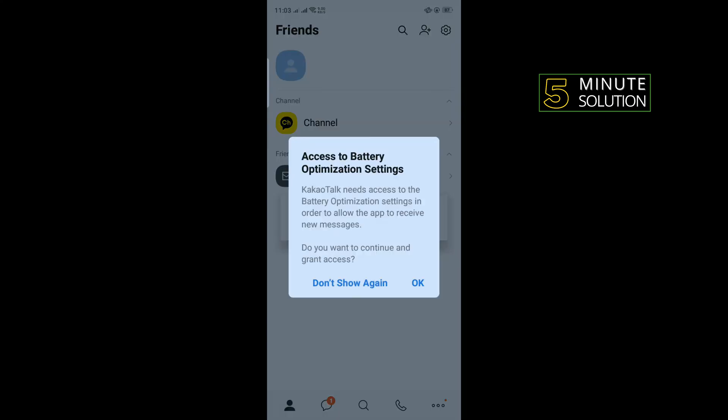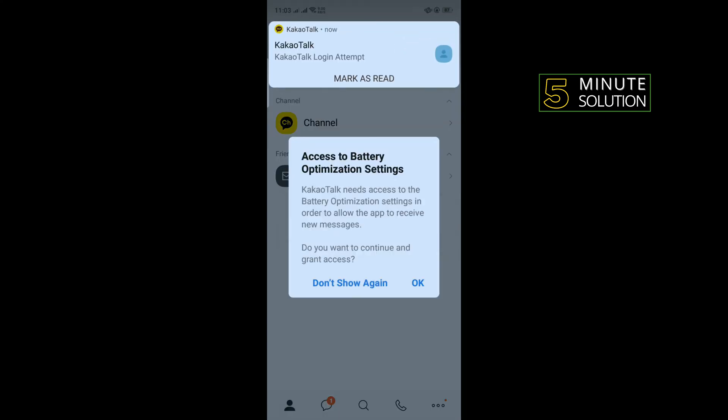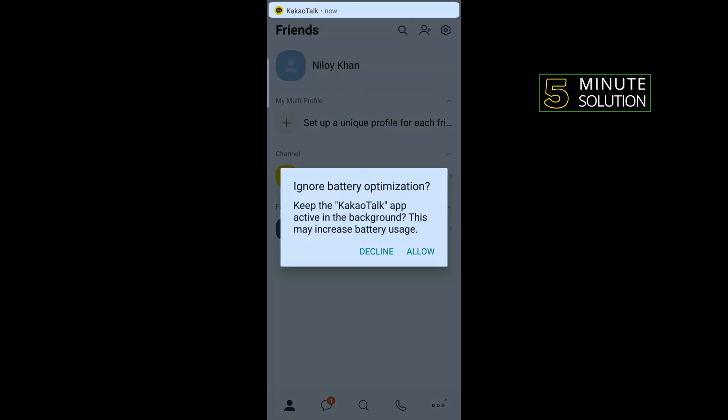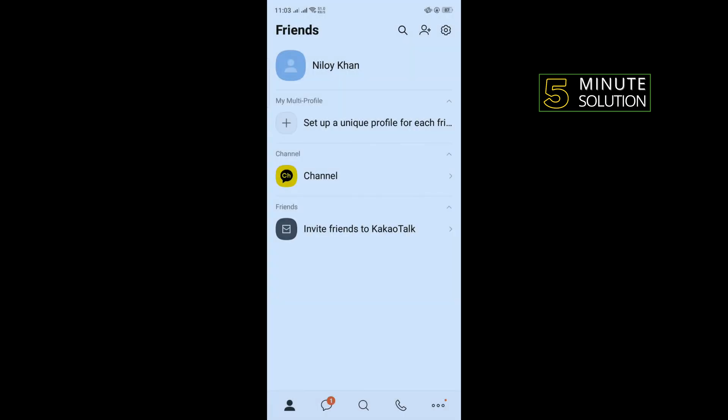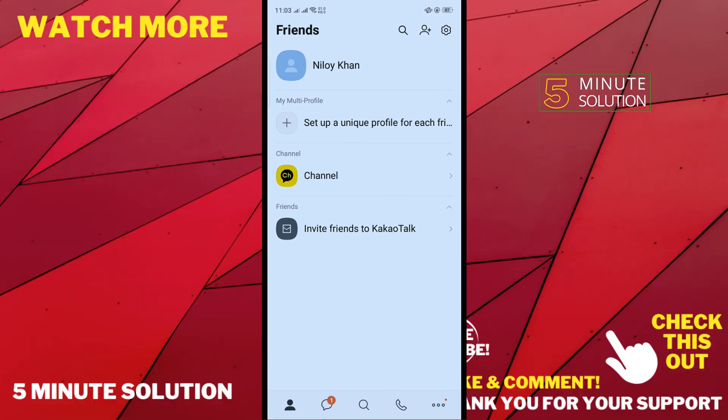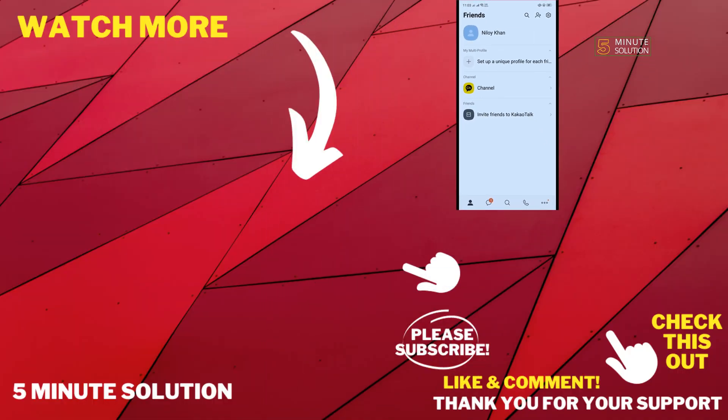And here you can see I've successfully created a KakaoTalk account, so that's how you can do it. If this video helped you, give a thumbs up and please consider subscribing to Five Minute Solution. Thank you for watching.